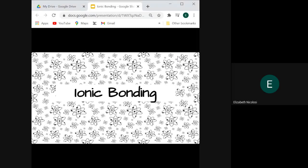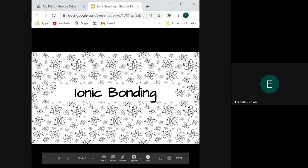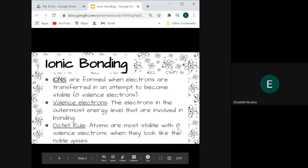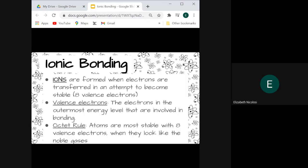Hi everybody. Today we're going to talk about ionic bonding. Ionic bonds are formed between two ions, so let's first talk about what an ion is.